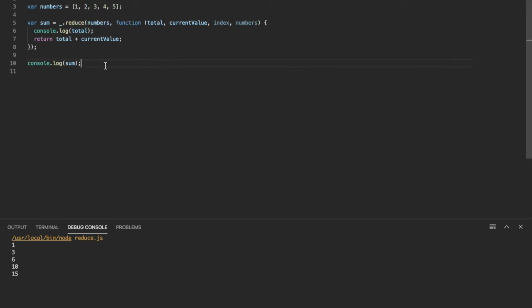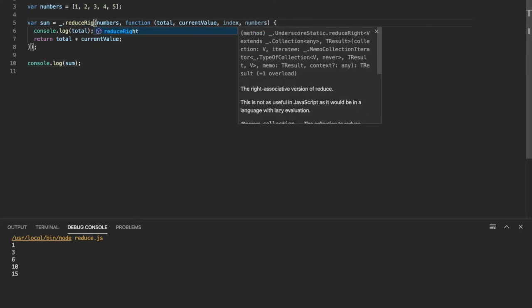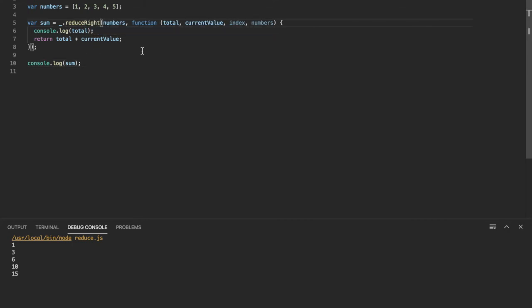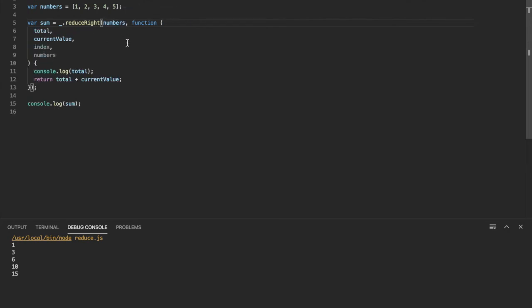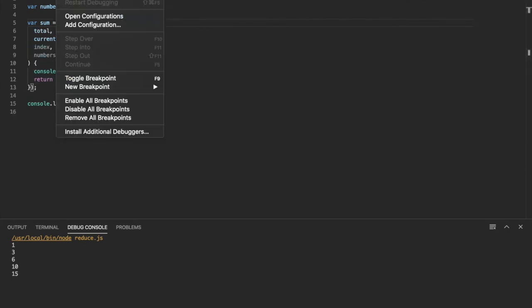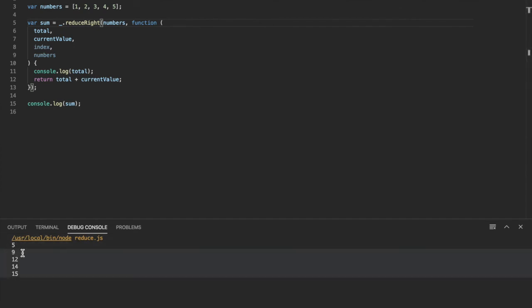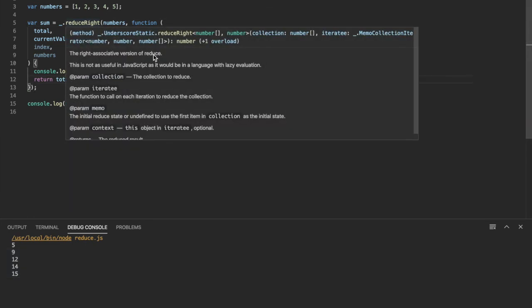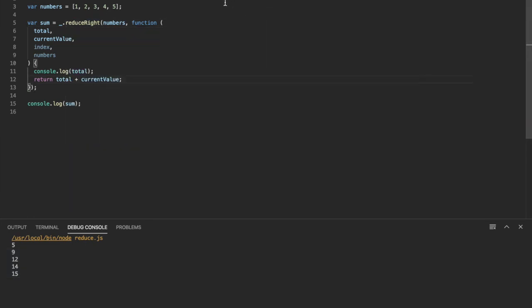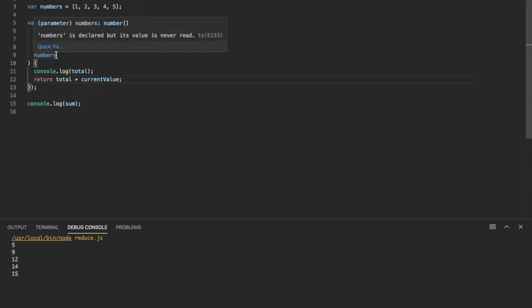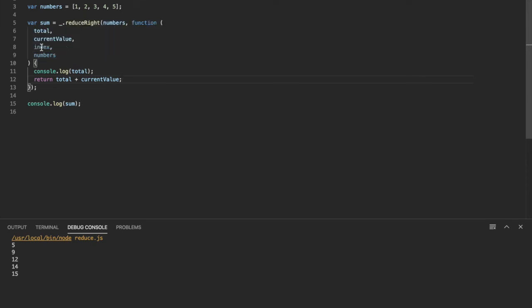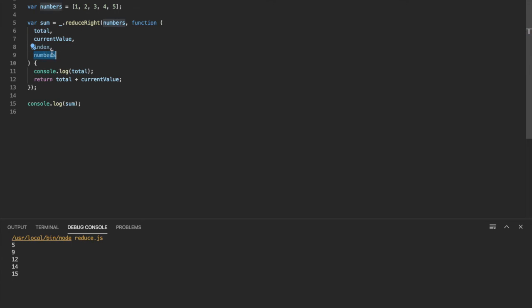So another thing with reduce is you can also do reduce right, which just does the same thing but backwards. So it starts at the last item. So we can see that if you want. Yeah, so it starts five, then you add four, then you add three, then you add two, then you add one. And so that's reduce right. And like I said, you can do this with strings too, whatever you want. And depending on your needs, you can use the index. You can use the numbers array to reference other things while you iterate through each item as well. So that's reduce function for underscore.